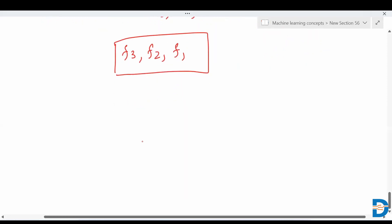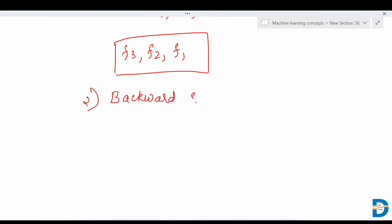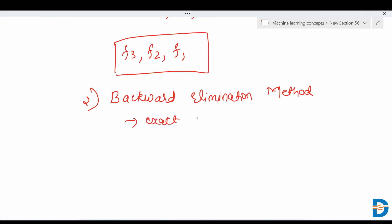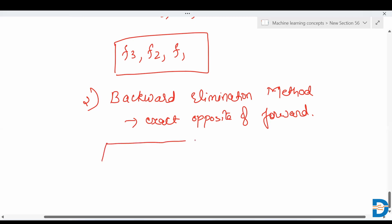Let's move to the second technique, that is the backward elimination method. In backward elimination, it is the exact opposite of forward feature selection. In forward feature selection, we took one feature and started adding one feature at a time. But in backward elimination, it will take the group of all the features.